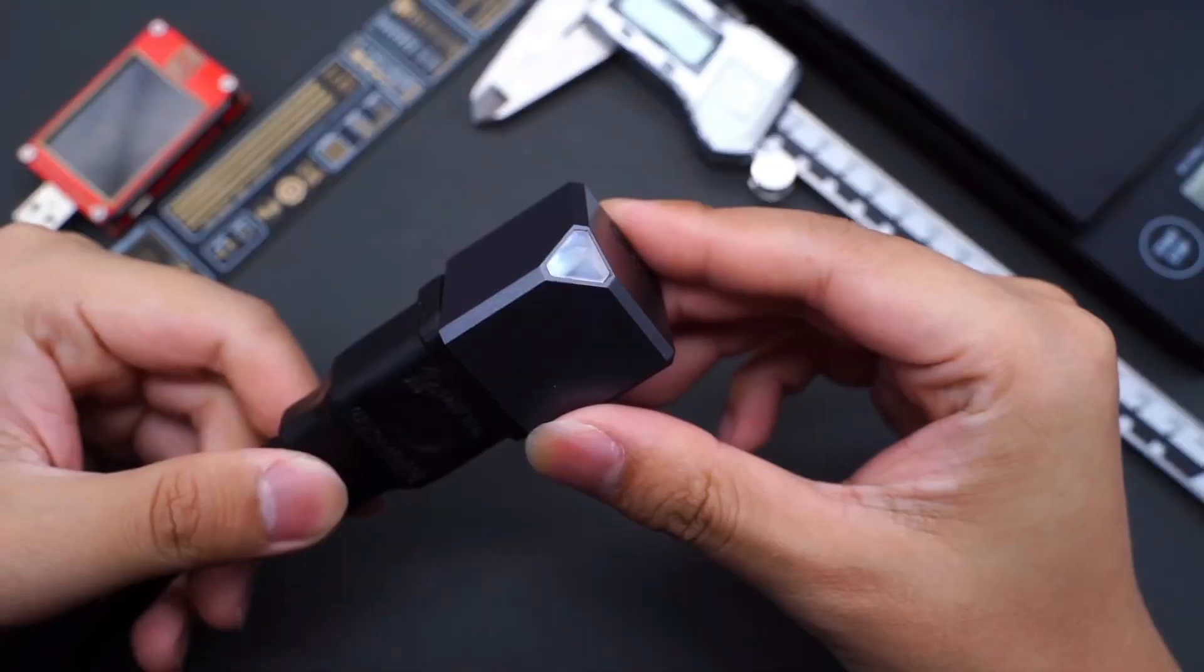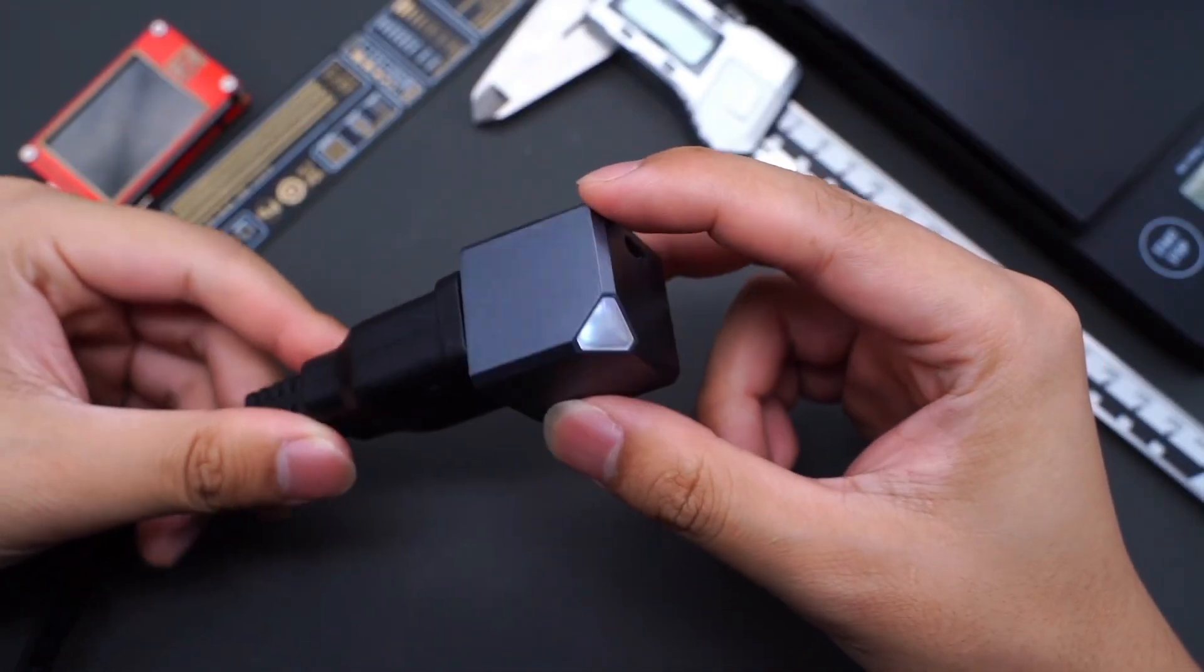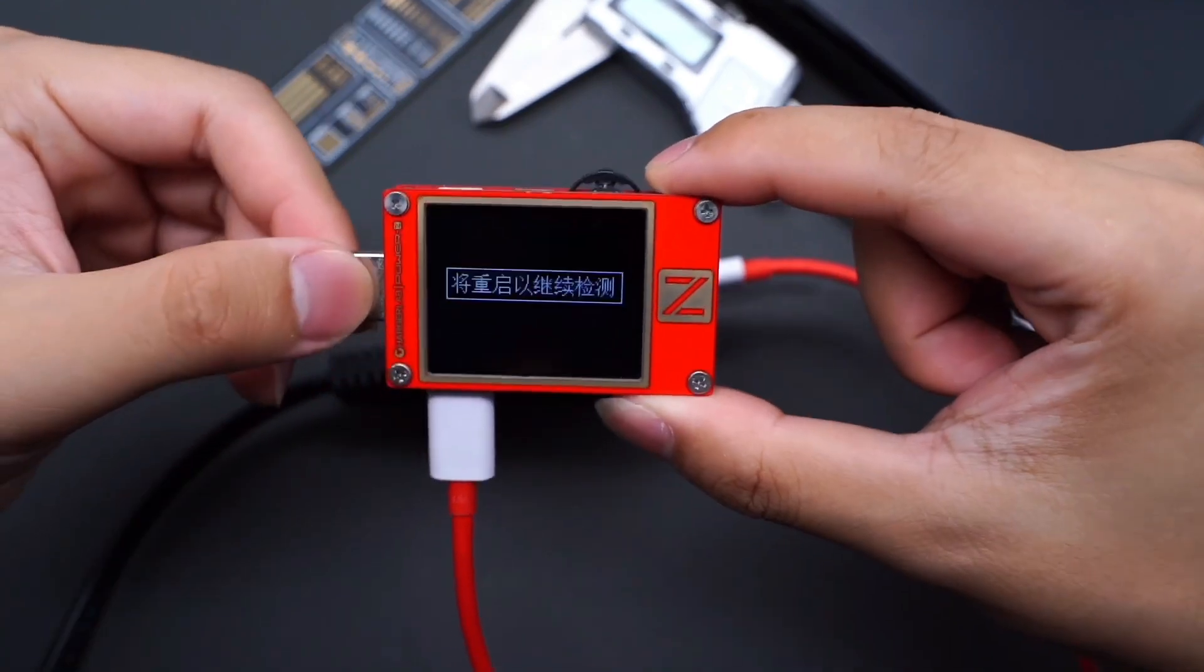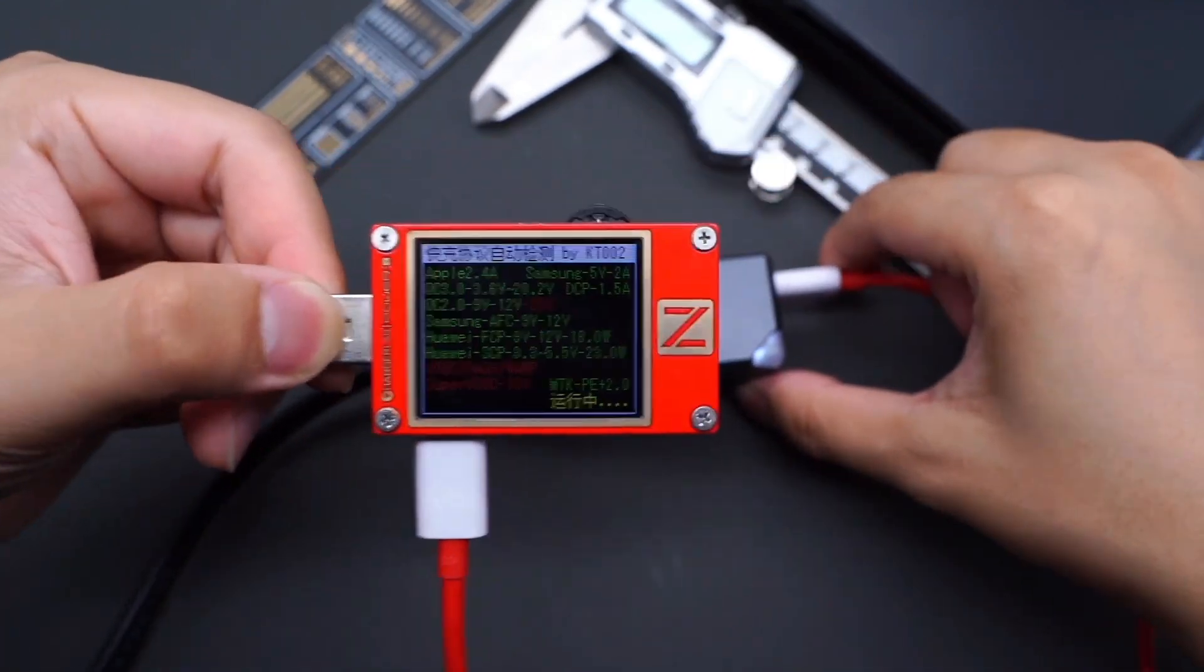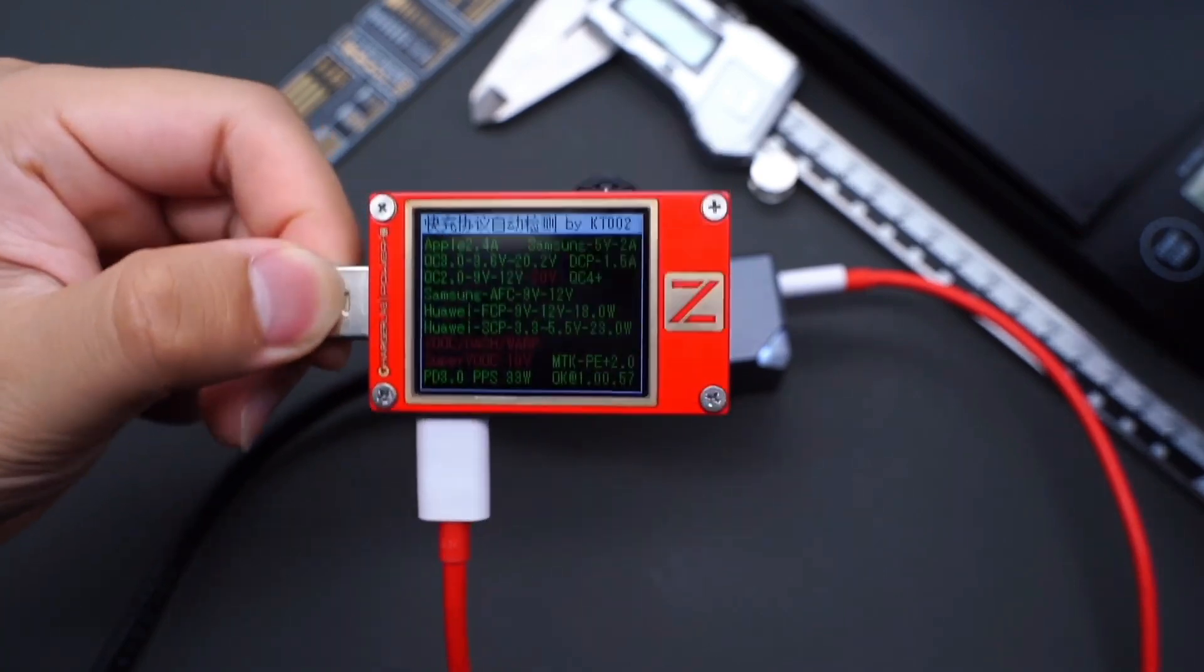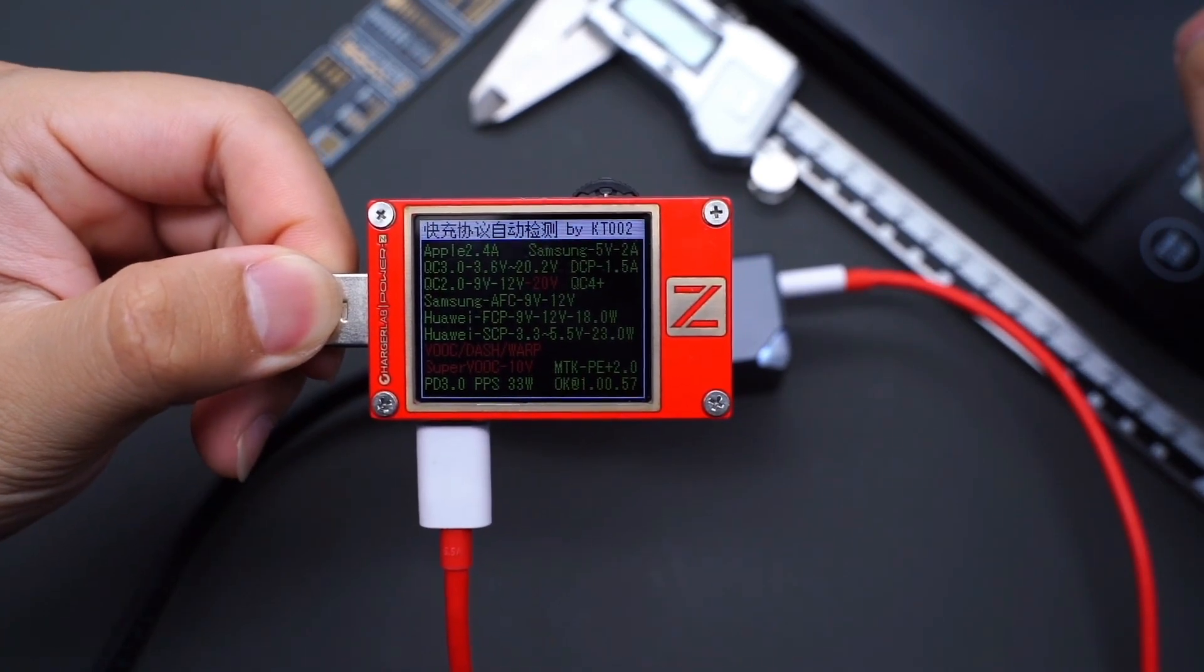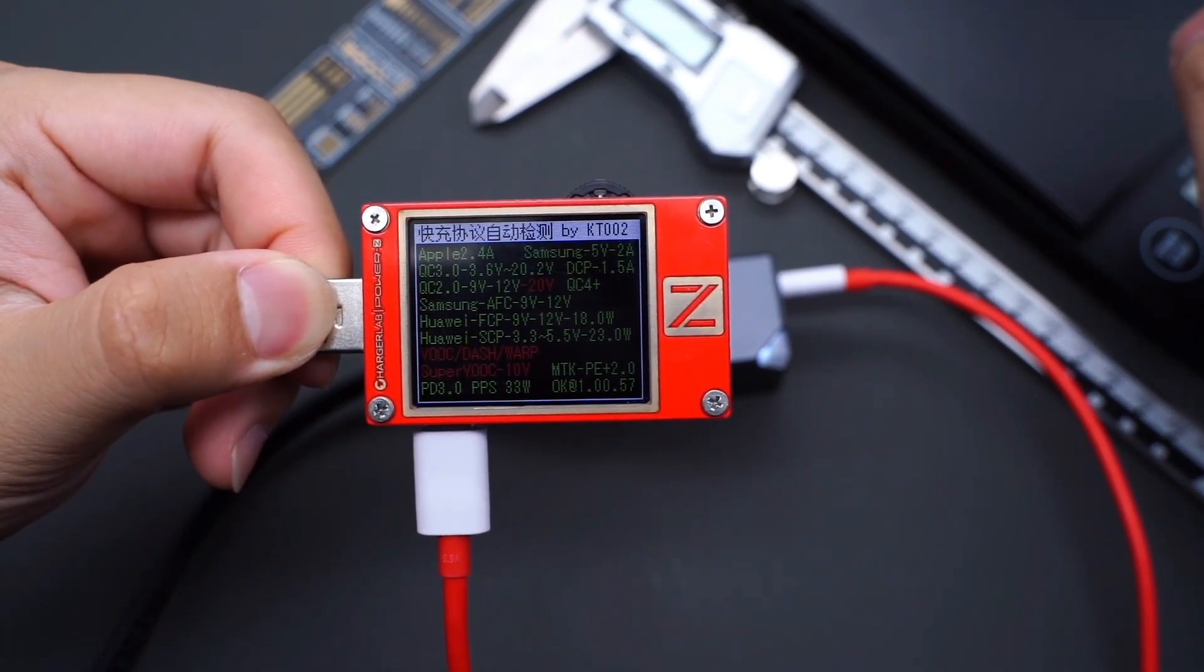Then use the ChargerLab PowerZ KT002 to detect the protocol. It supports Apple 2.4A, Samsung 5V 2A, DCP protocols, and QC2/3, AFC, FCP, SCP, PE2, PD3, PPS fast charging protocols.